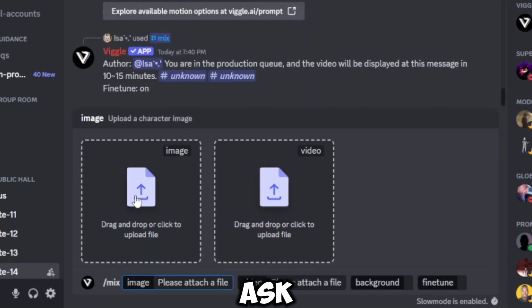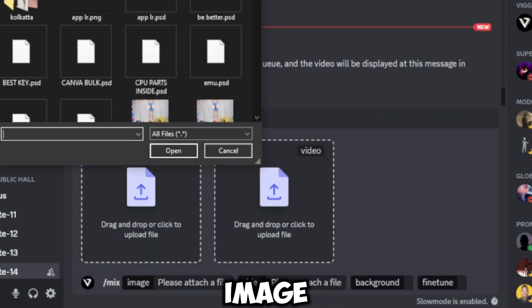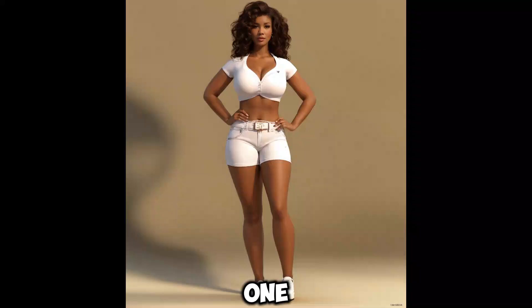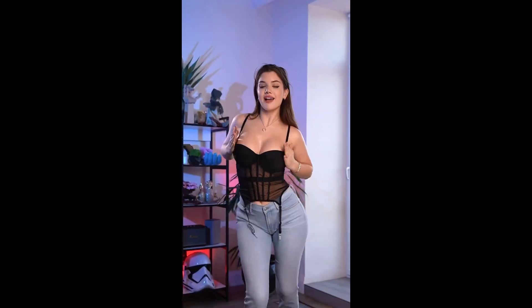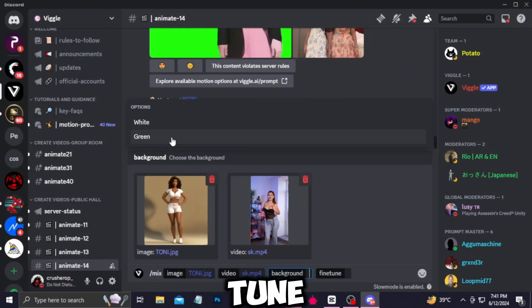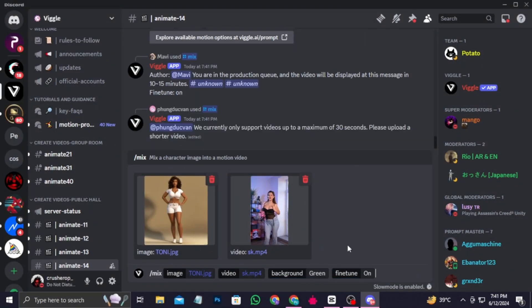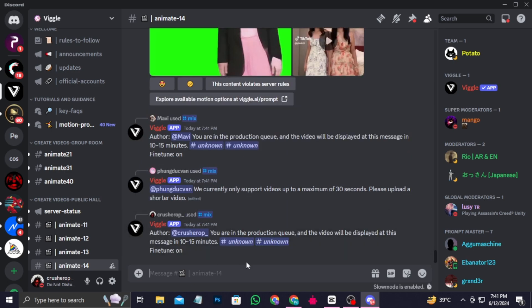Now let's see how to generate using a reference video. Type slash and select mix. It will ask you for your character image and a reference video. For the image I'm using this one, and for the reference video I'm using this one. Turn on fine tune and hit enter. And this is the result.